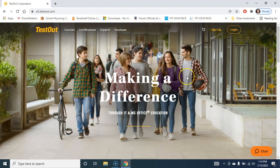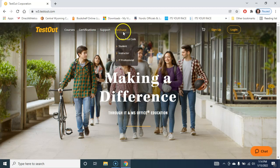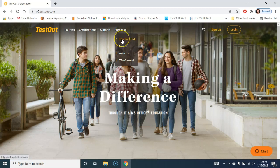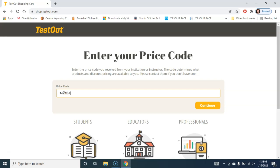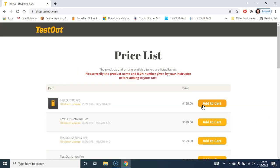TestOut is a publisher. For those of you who are familiar with TestOut, you may not even need to go through this, but for folks who are not familiar with this, typically you're going to go to enter the price code. So purchase and then enter the price code. The price code is 14232-TA, I think. Let's try that. Okay, so that's the number that you'll use.